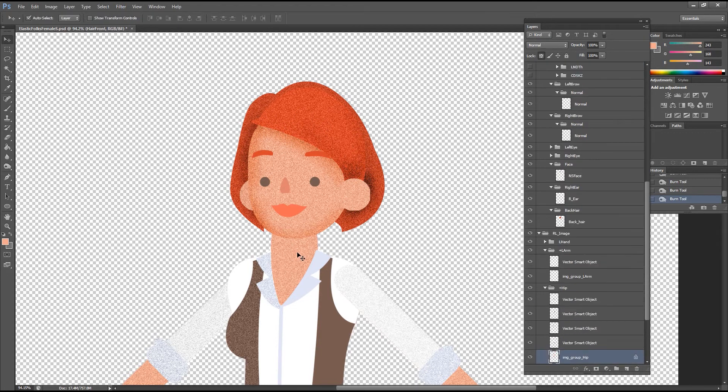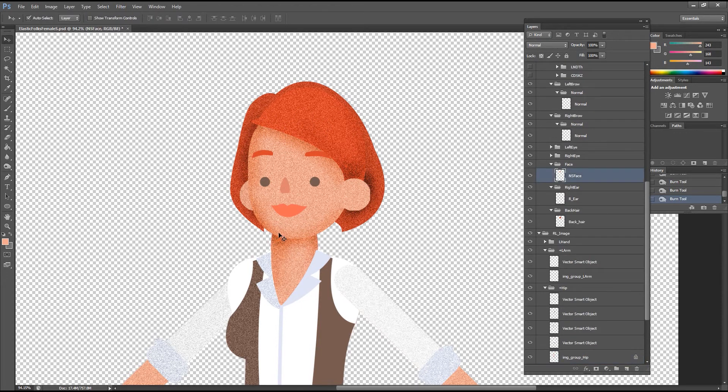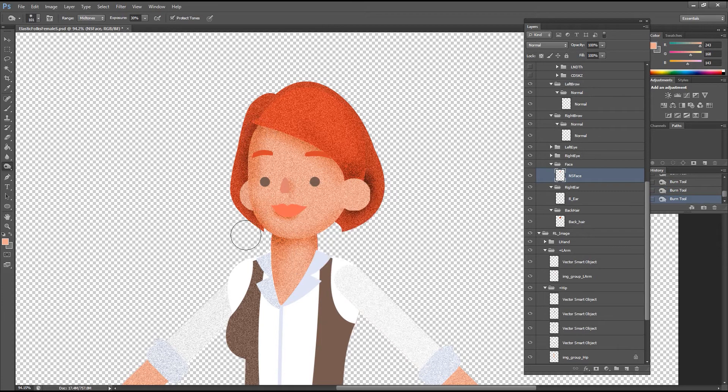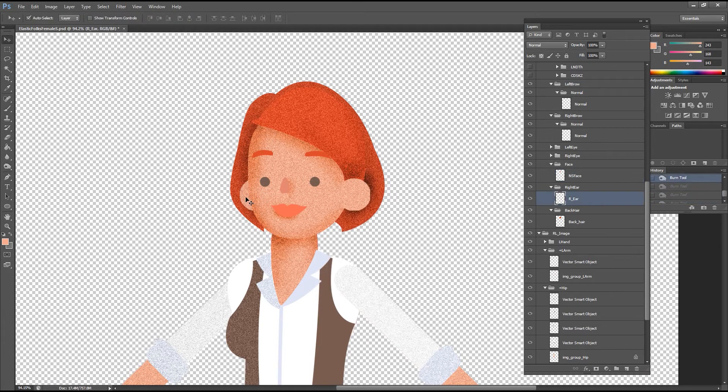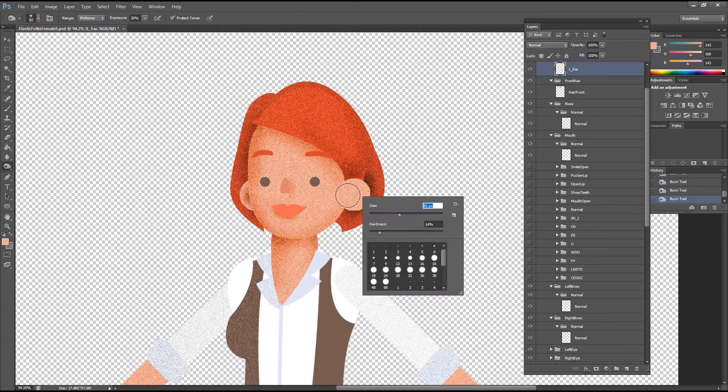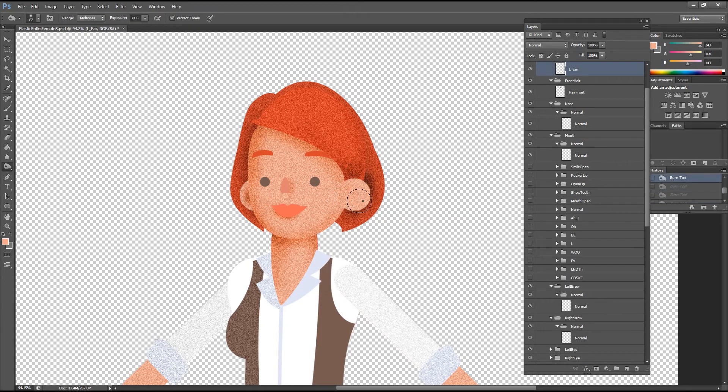What I'm doing here is just adding shadows to areas that would normally have them on a 3D figure, such as under the front part of the hair, around the edges of the face, under the neck, and even the inner parts of the ears.